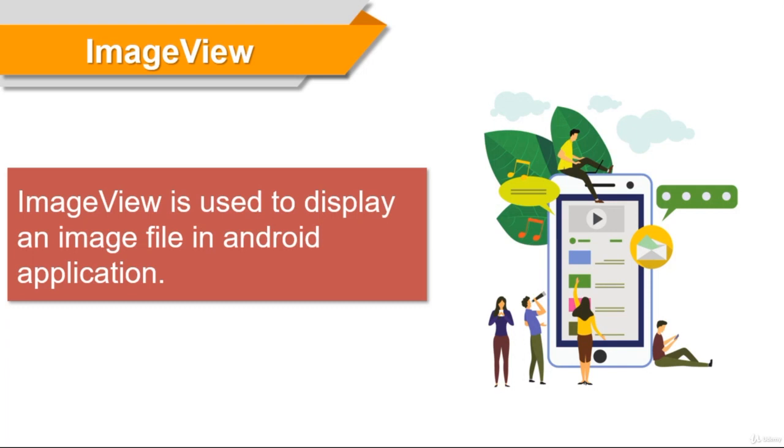Image View. Hello everyone. So today we're going to talk about Image View in this video. Image View is an Android component to display images.